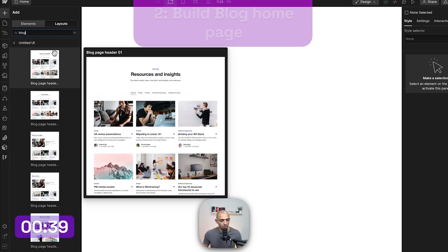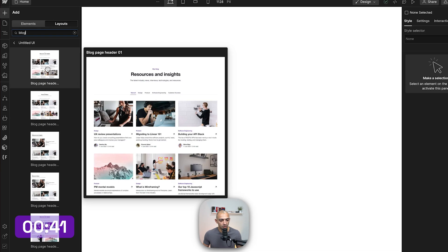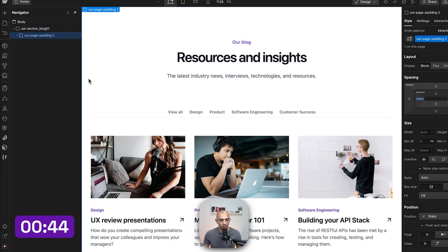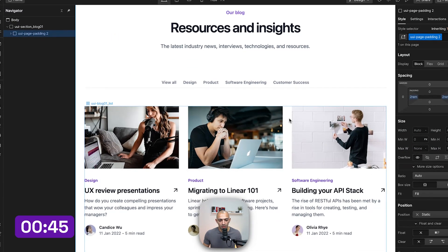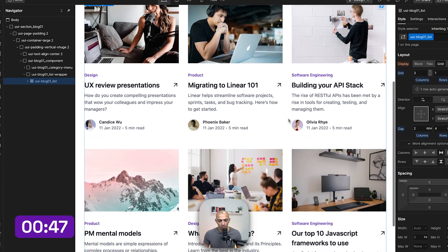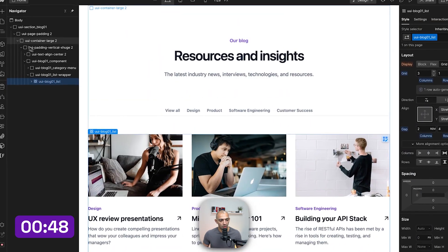I'm going to search for 'blog' and get this first one here. They have a lot of nice templates to look through, and in our case we're going to use this one.